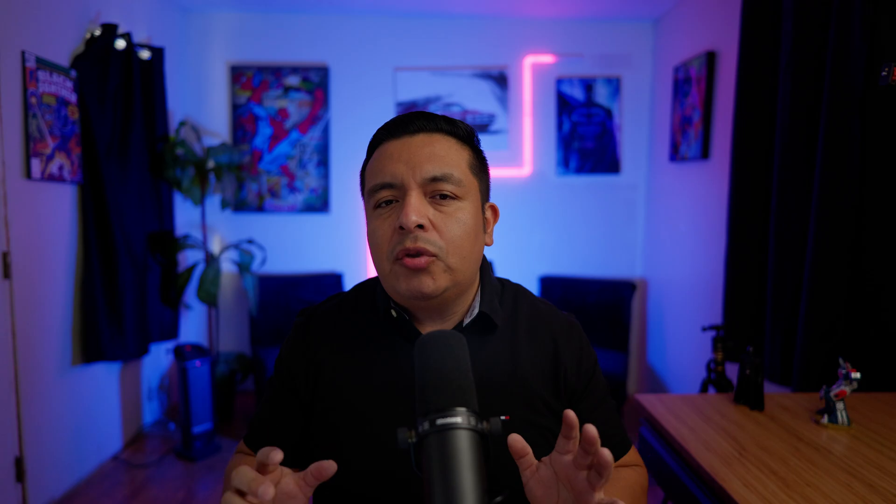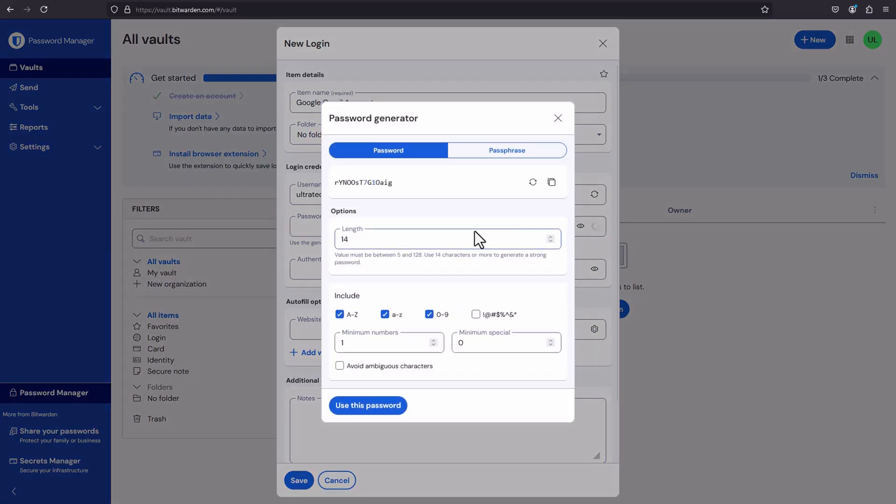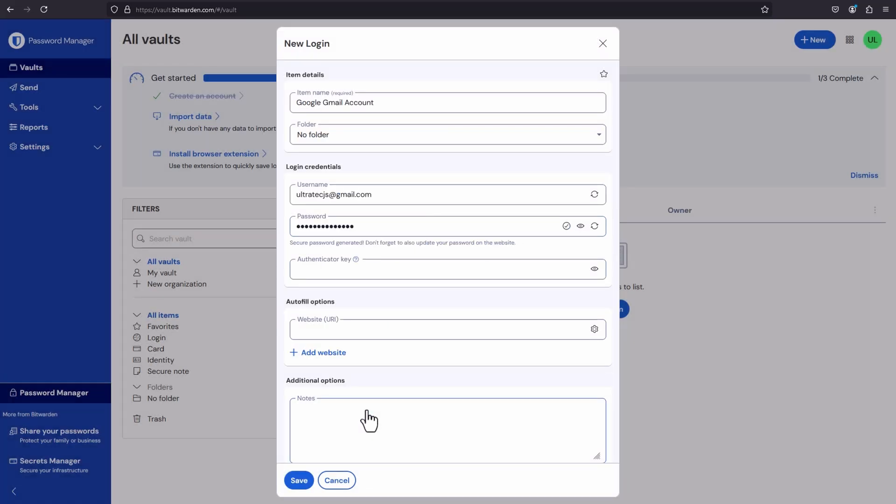Your passwords will be stored in an encrypted vault, and you can finally stop using weak passwords for every site since the service will even suggest strong passwords for you. Once you have everything set up, you can create different folders with different passwords, share your passwords with family members, and have passwords that only you can see. You'll also be able to autofill your passwords on both your computer and your mobile device. This is very important to me because I use my phone a ton and require the passwords to work there as well.